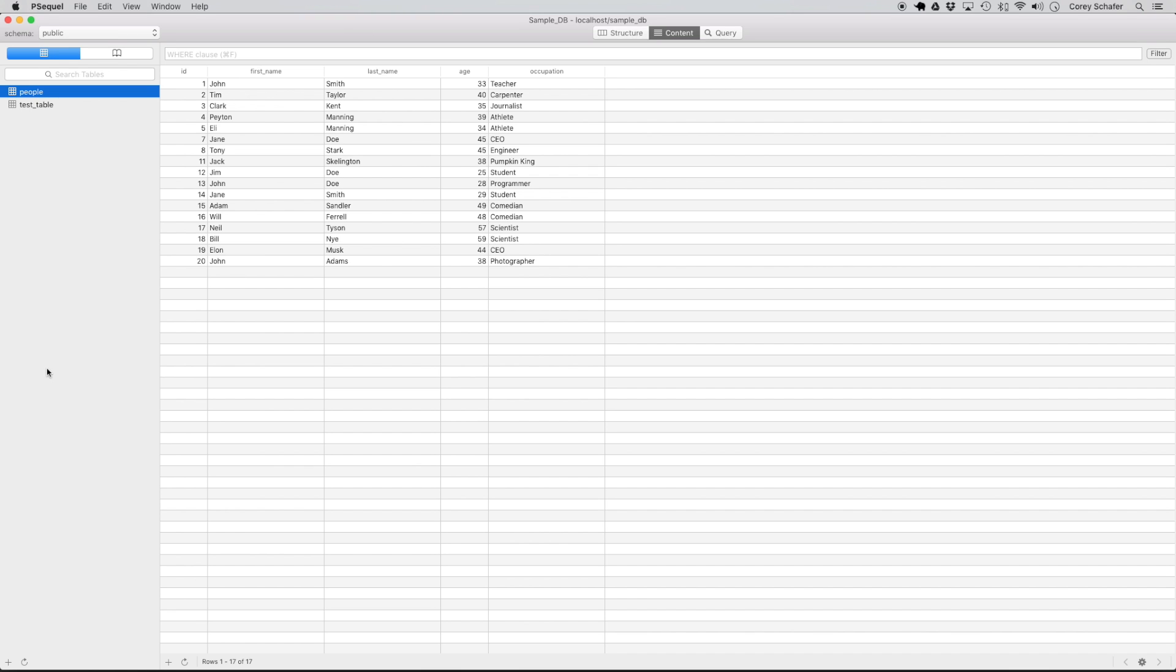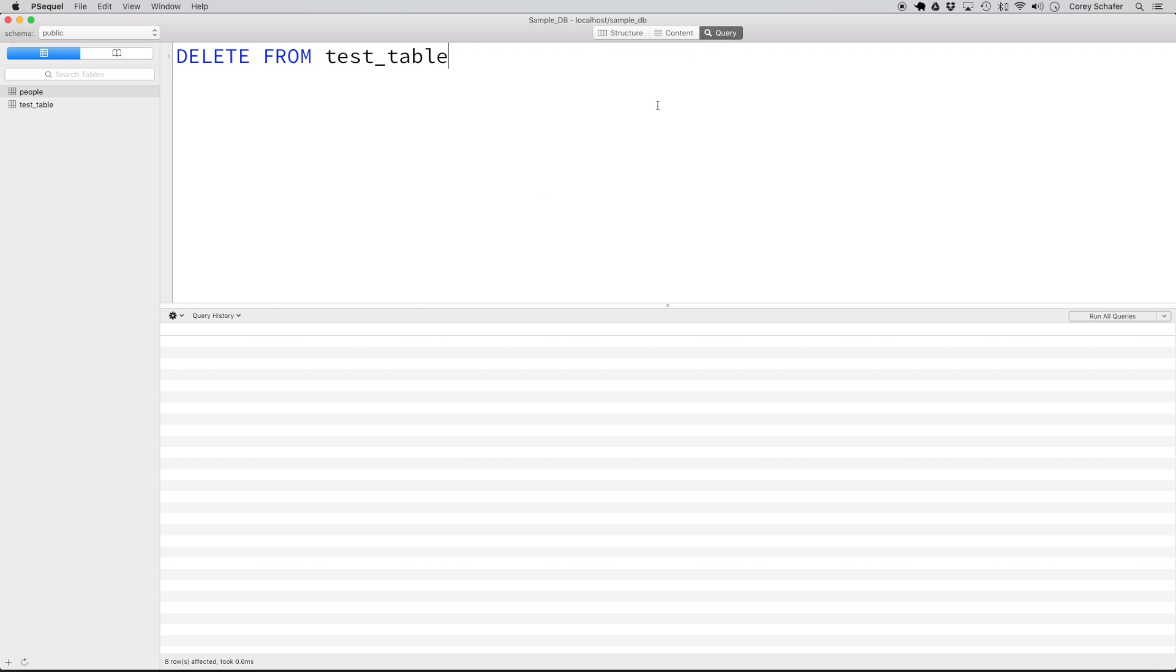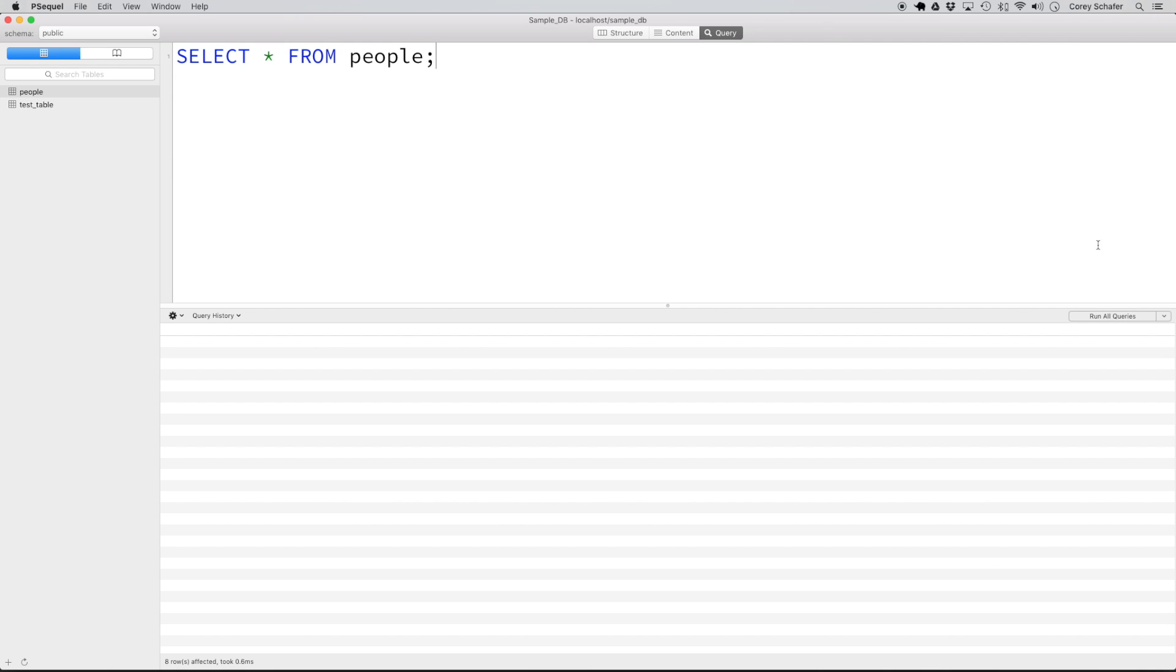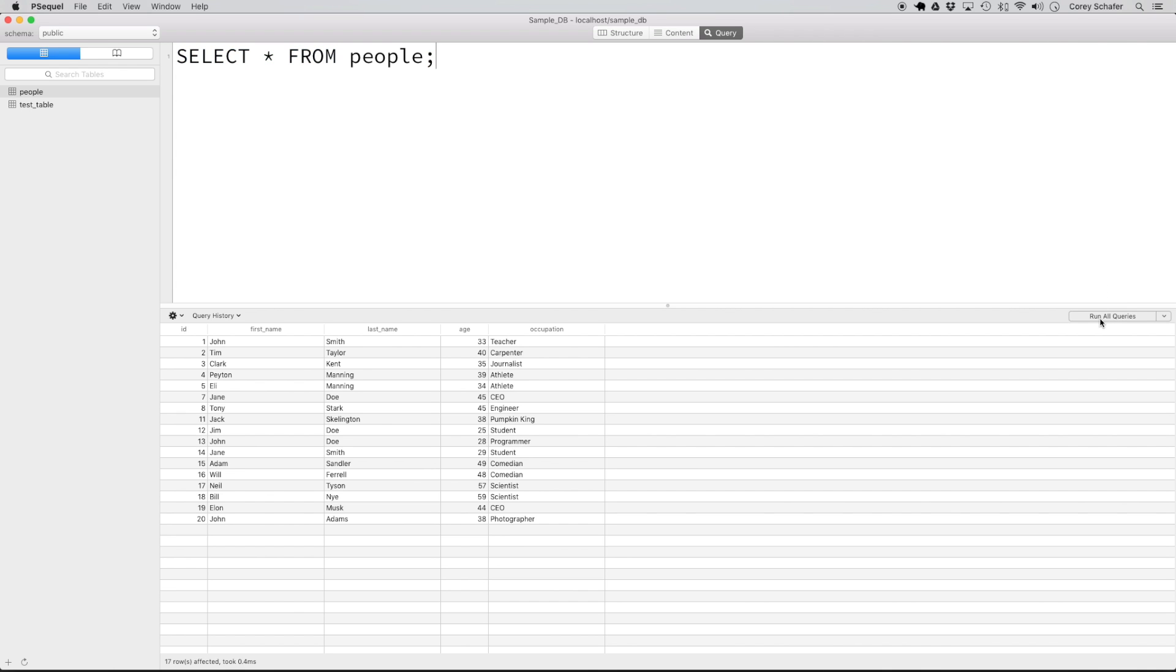This is where I said that it's beneficial to first run a select statement for the records that you want to update or delete. That way you know what you're acting upon is the correct data. So let's look at all of the records from this people table by running the query select star from people. If we run this, then we have all of our records back.